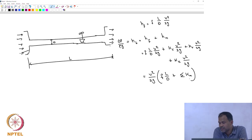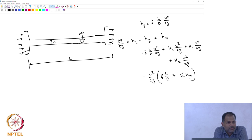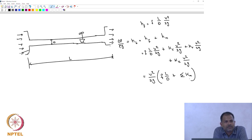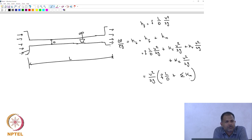The take-home message is: when you have a pipe design, look at the loss coefficients associated with each element you put in the pipe — entrance, expansion, contraction, bends, valves — and add them all to your frictional losses from the fully developed flow.